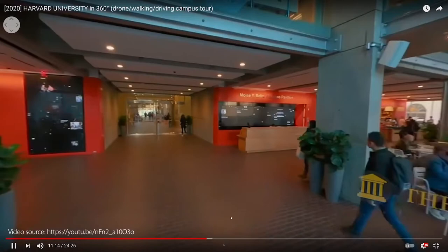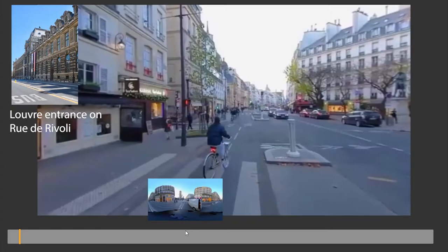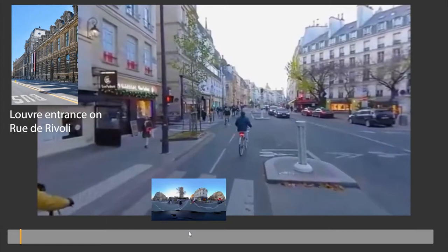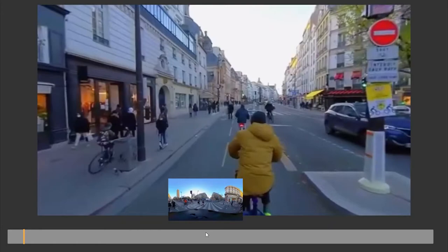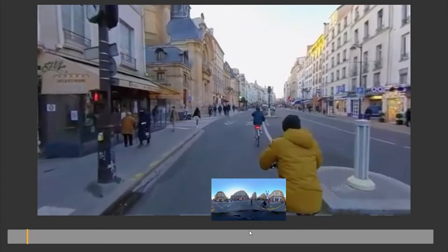Unfortunately, navigating such videos can be difficult. Contemporary 360 video player interfaces rely on frame previews to facilitate navigation, but these previews contain visual distortion due to sphere-to-plane projection. For example, if the user wants to find out what it looks like around the entrance to the Louvre Museum in this video, it can be difficult using the conventional previews.